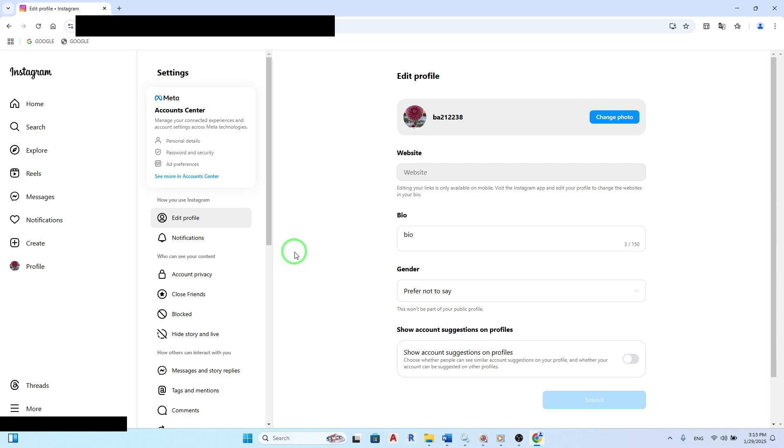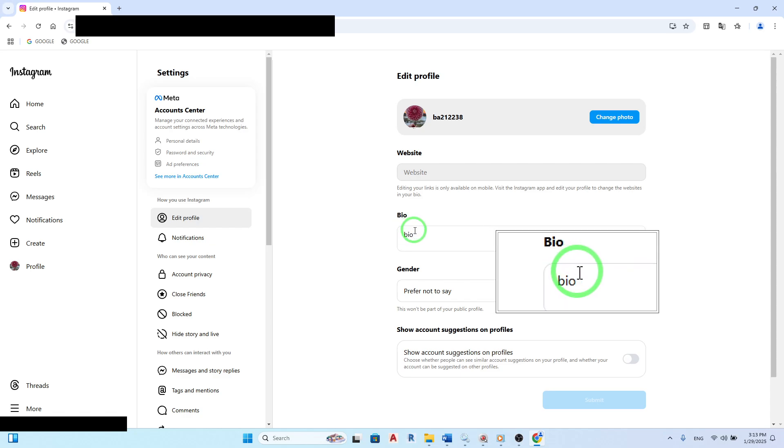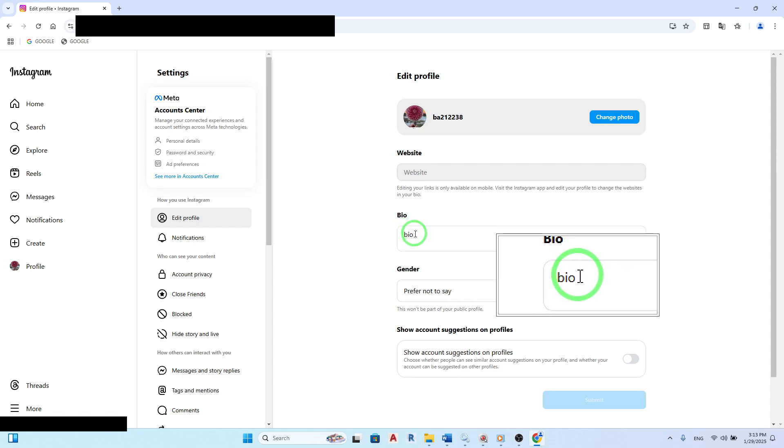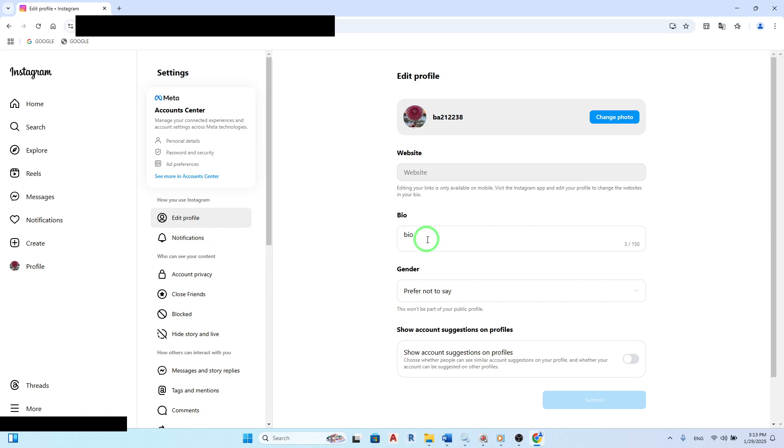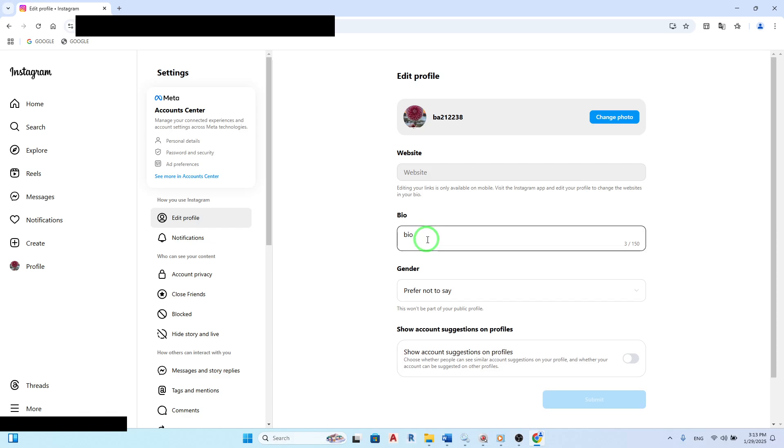Under the bio section, you can make any edits you desire. Remember that you have a limit of 150 characters to express yourself or promote your brand. Feel free to add emojis or links to make it more engaging.